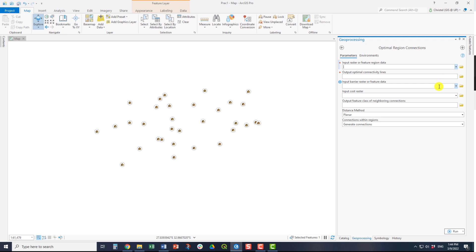For example, if there is a barrier that cannot be crossed, for example a gorge where there is no bridge that can be crossed. The cost surface is the accumulation raster you would have created using the distance accumulation tool.